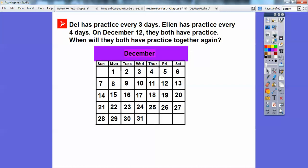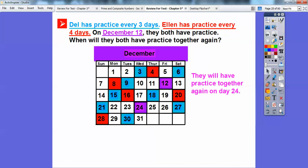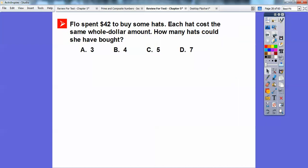Dell has practice every 3 days, Ellen has practice every 4 days. On December 12th they both have practice together — when will they both have practice together again? We're listing the multiples of 3 and 4. The common multiple between 3 and 4 is 12. I'll do Dell every 3 days in blue and Ellen every 4 days in red. Continuing the pattern, plus 4 gets us to 16, then 24. So 24 is the next day they share practice together. The next one after that would be the 36th day.